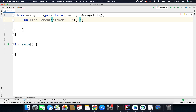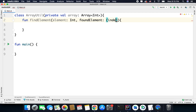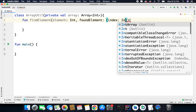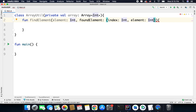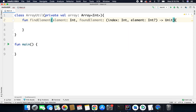So I will define it as foundElement. For this function I will define two parameters. The first one is the index of the found element, so we have index of type int, and the next parameter is the element itself, so we have element of type int again. I will make this next parameter nullable because I want to pass null when the element is not found. And finally for the return type I will define Unit. So we have a function that will search for a given element inside this array.